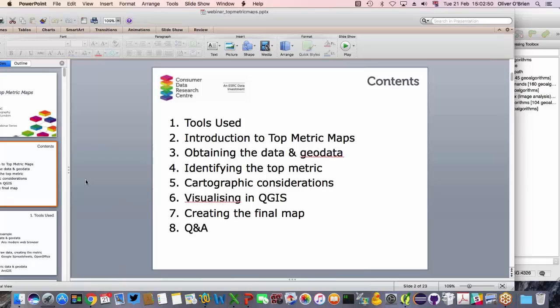I'm going to discuss cartographic considerations — things we need to think about when producing a map that is fair, accurate, and represents the data appropriately. I'll then use QGIS to visualise the data and create a final map, and then as Margarita mentioned we'll have a Q&A at the end of this session.